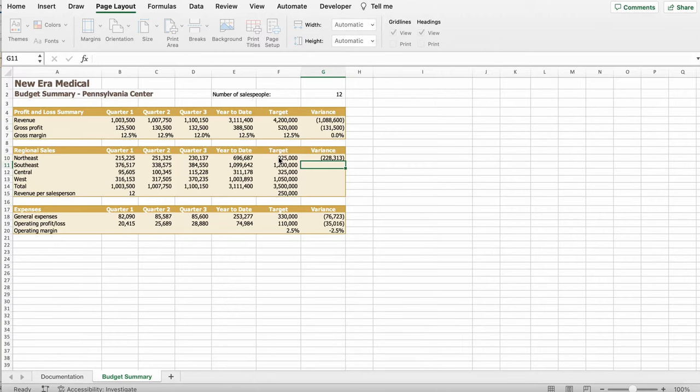Then it says, right here, use the fill handle to fill in the range C20 to E20 with the formula in cell B20 to find the operating margins for quarter 2 and 3 and for the year to date. So, again, we're going to use the little dot in the down right corner. We're going to drag all the way to E20, and boom. So, you get 2.0, 2.5, 2.6, and 2.4%.